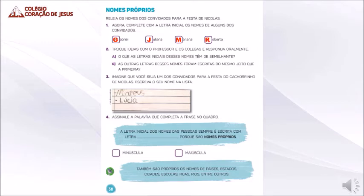Neste quarto quadradinho, nós temos oberta. Que letra você vai colocar no quadradinho? R para formar Roberta. Então, no quadradinho, coloca a letra R.